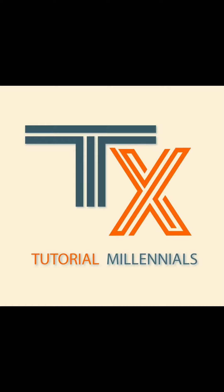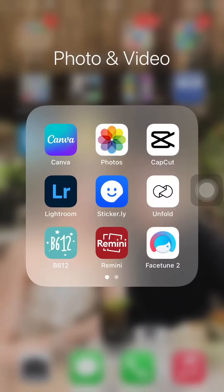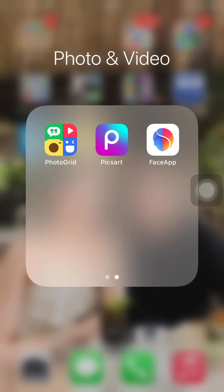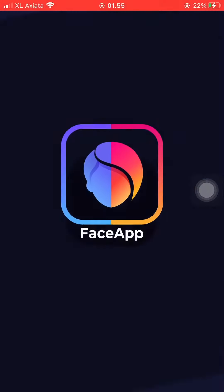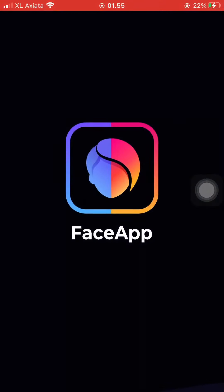The app that you're going to use is called FaceApp. Just open FaceApp and wait for it to launch.